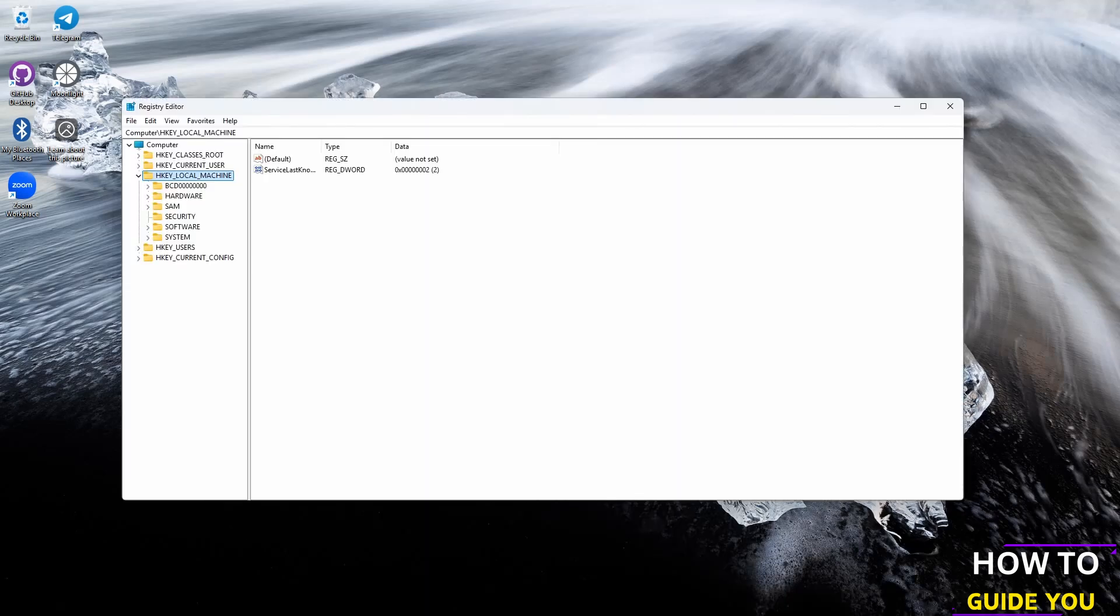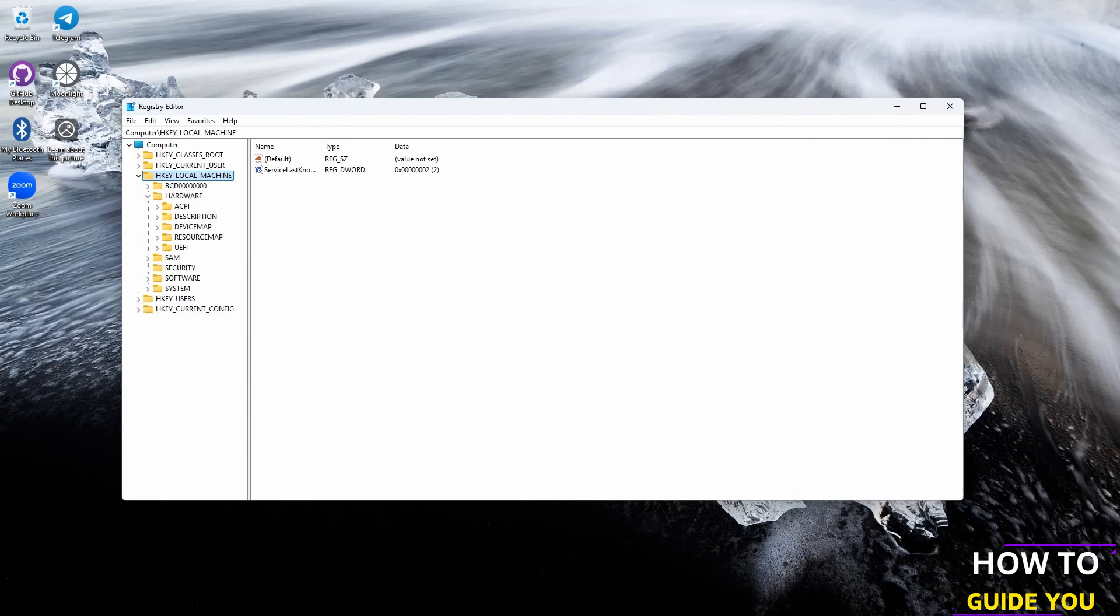Then we're going to go to HKEY_LOCAL_MACHINE and inside there we want to go to Hardware, then Description, and then System.